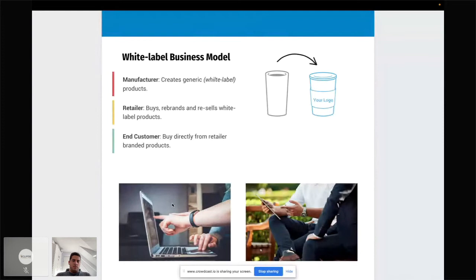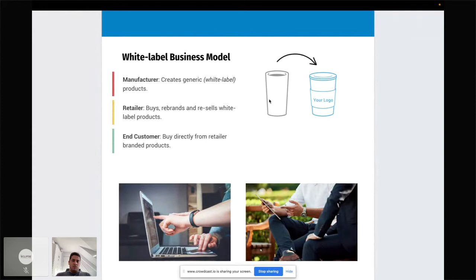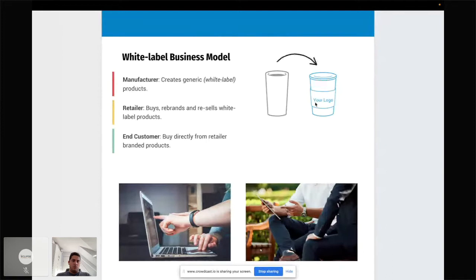So what is the white label business model? It's a model that involves three parties. On one hand, we have a manufacturer which creates a generic, so-called white label product — you can imagine it as a white cup of coffee on the left side of the diagram. In between we have the retailer, which buys the white label product, rebrands it and sells it as its own, adding its logo and some additional features, and then sells it directly to the end customer, who doesn't even know it was white labeled.